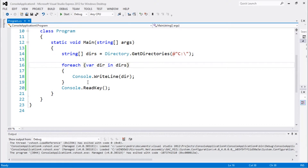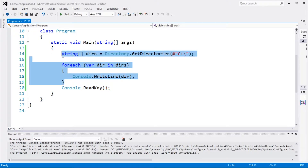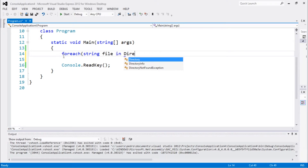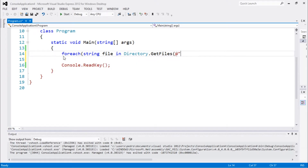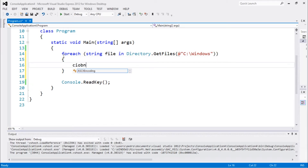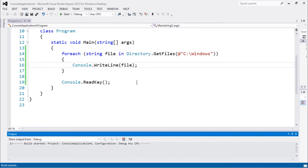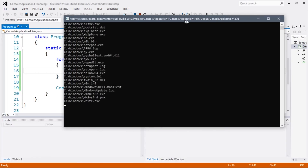Another method that's quite similar but a little bit different: instead of GetDirectories, you can use GetFiles directly in a foreach loop. So: for each string file in Directory.GetFiles(), I'm gonna pass the Windows folder — I might get an exception because I might not have access to that folder.